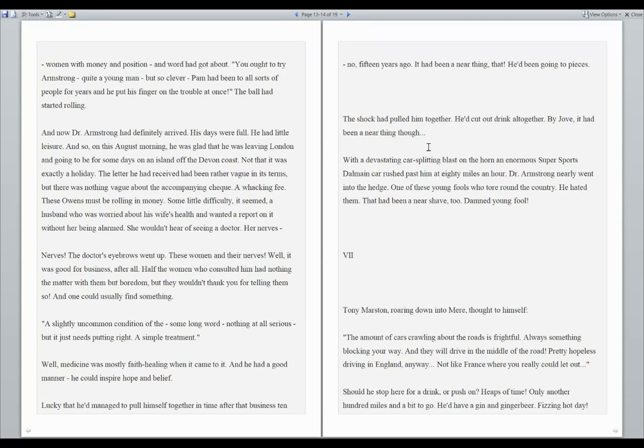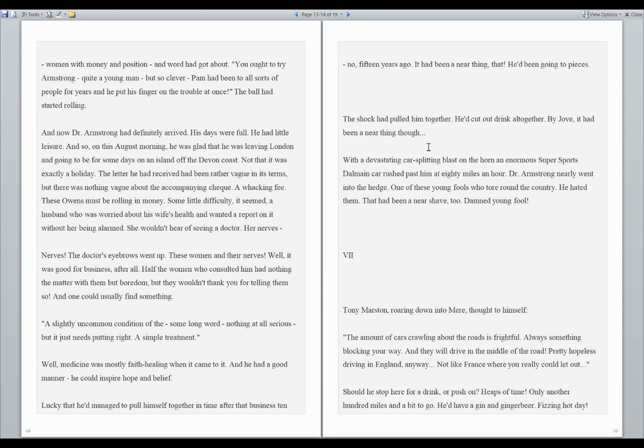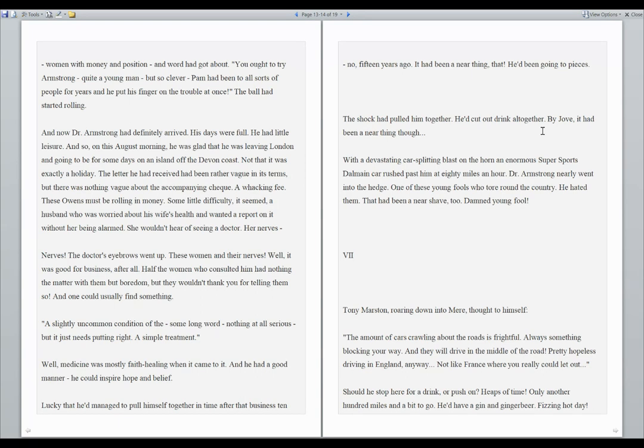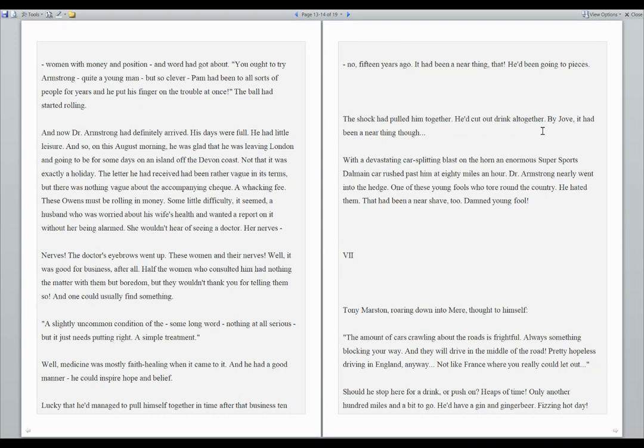Lucky that he'd managed to pull himself together in time for that business 10, no, 15 years ago. It had been a near thing that he'd been going to pieces. The shock had pulled him together. He'd cut out drink altogether. By Jove, it had been a near thing, though. With a devastating car splitting blast on the horn, an enormous Supersports Dalmain car rushed past him at 80 miles an hour. Dr. Armstrong nearly went into the hedge. One of these young fools who tour around the country. He hated them. That had been a near shave, too. Damned young fool.